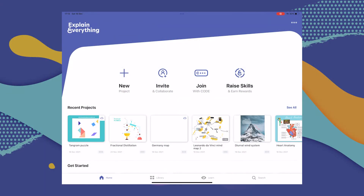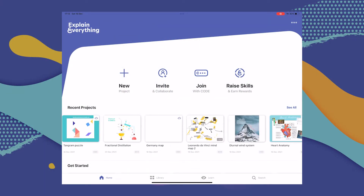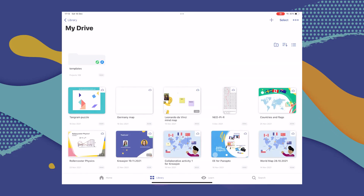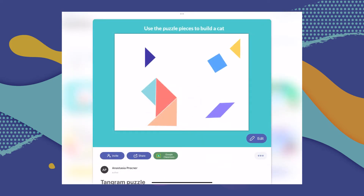Working on group projects is essential to building teamwork skills, and everyone knows that two heads are better than one. If you want your students to work on a group project, you can share a cloud project you've created to Google Classroom for them to work on together in real time. You can choose another project from the recent section, provided it is in fact a cloud project, but we're going to go to Library and then to My Drive, find the project, select the three dots menu, and select Google Classroom.